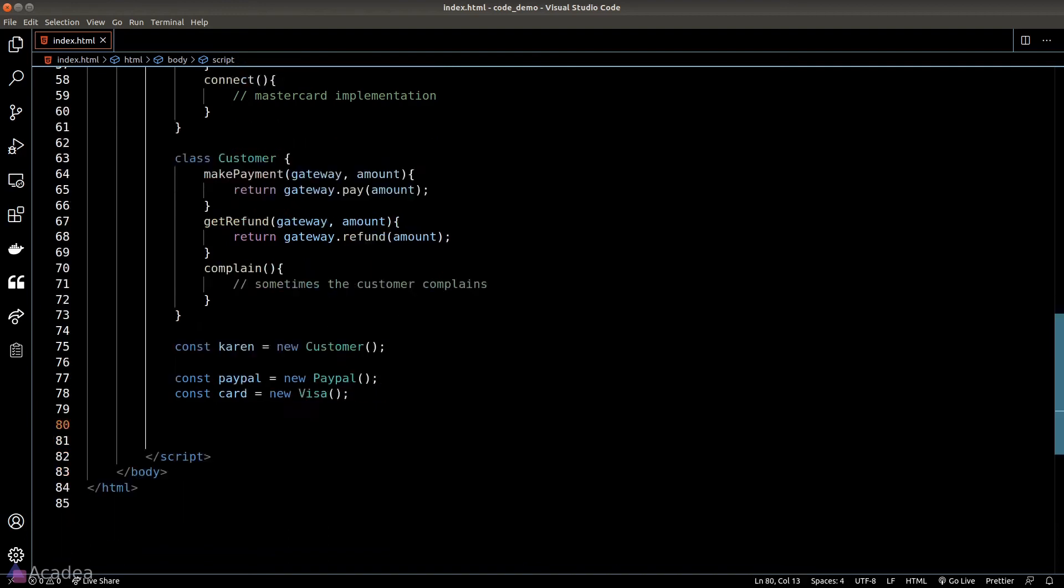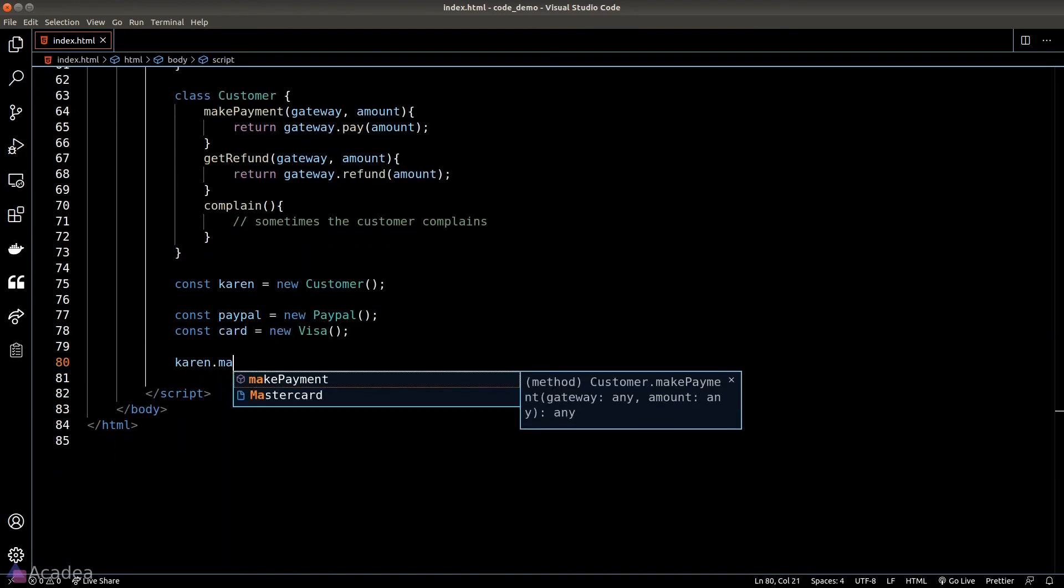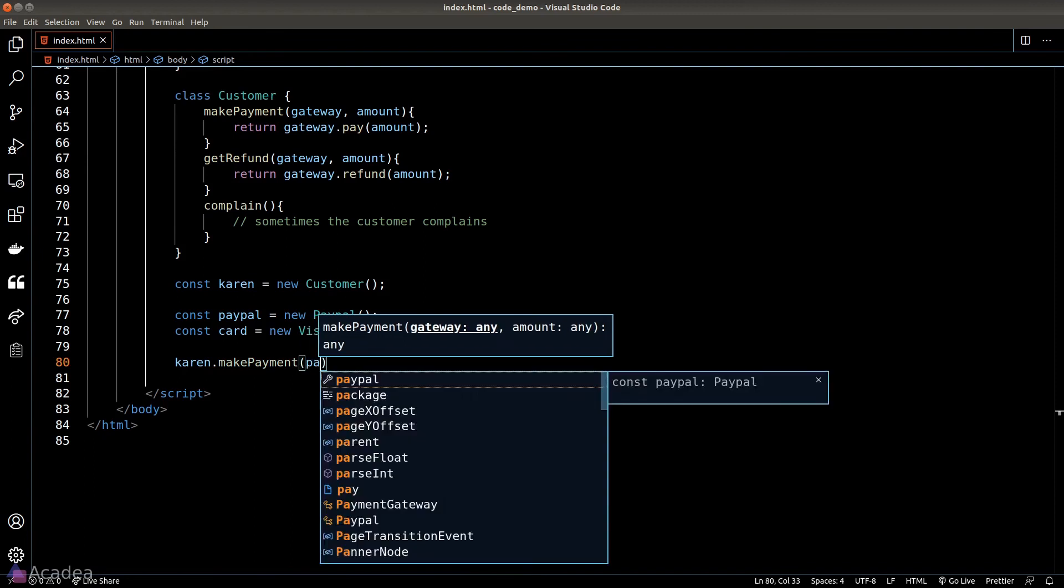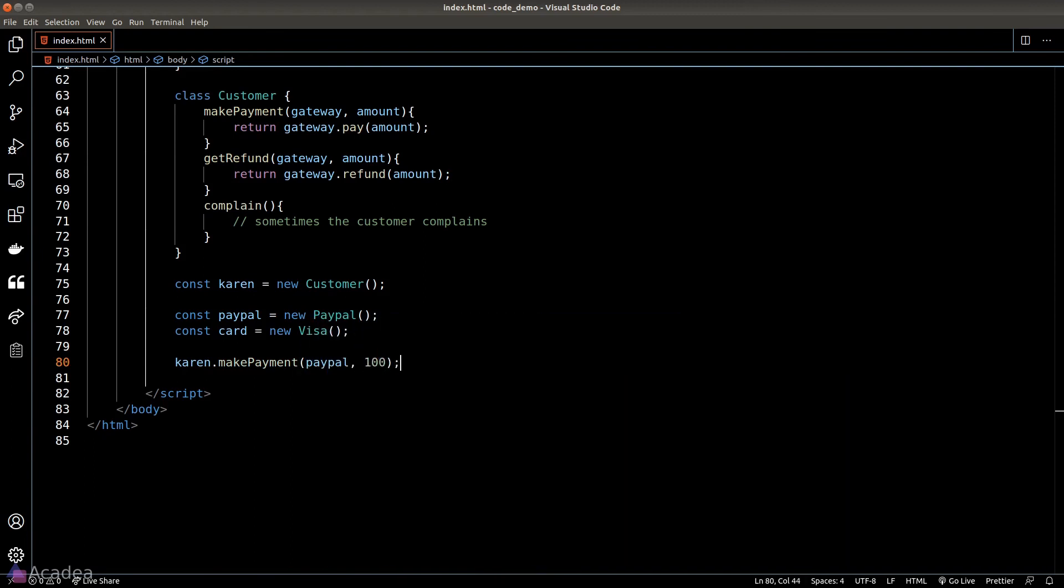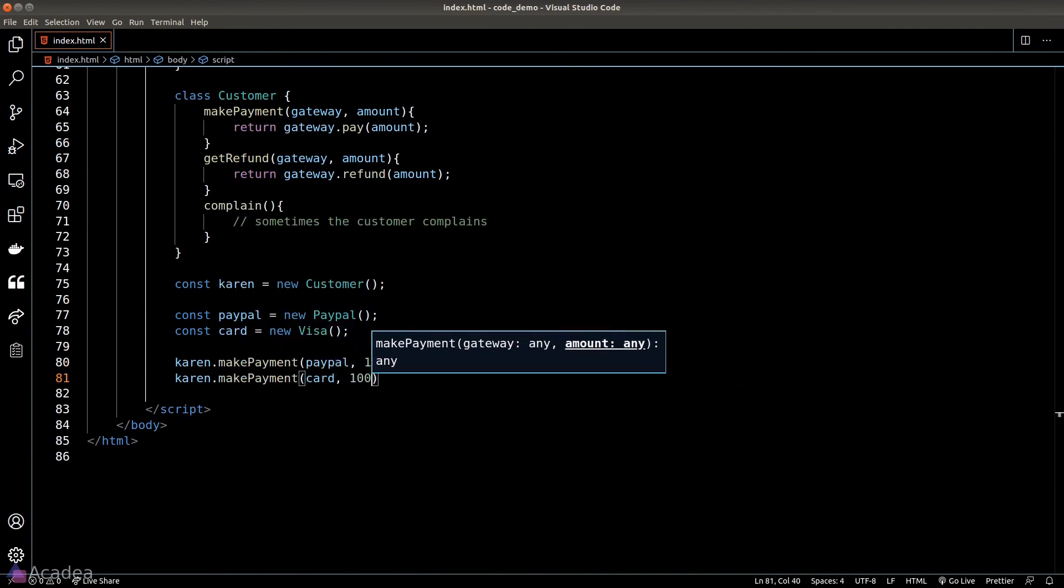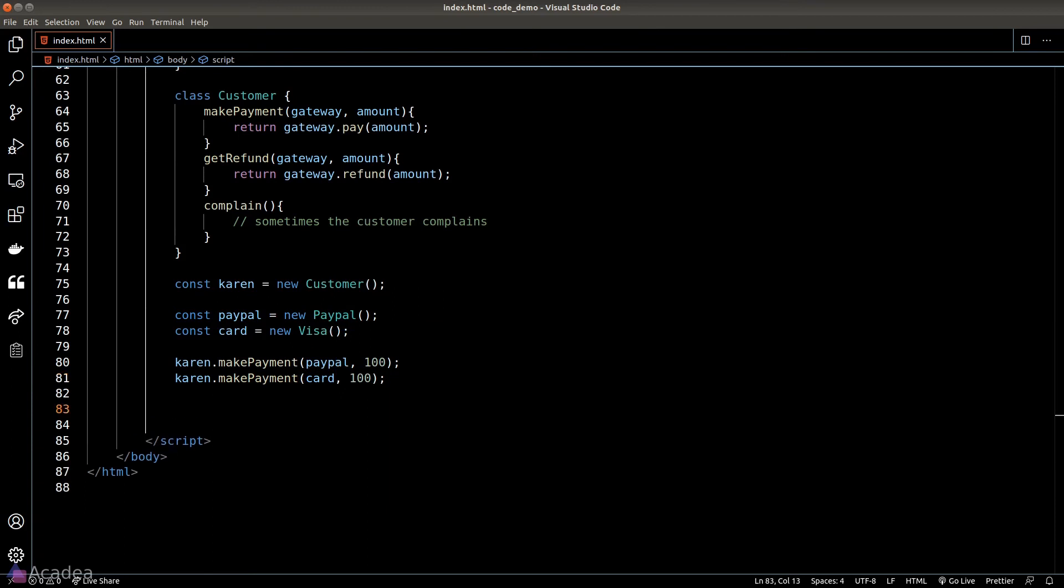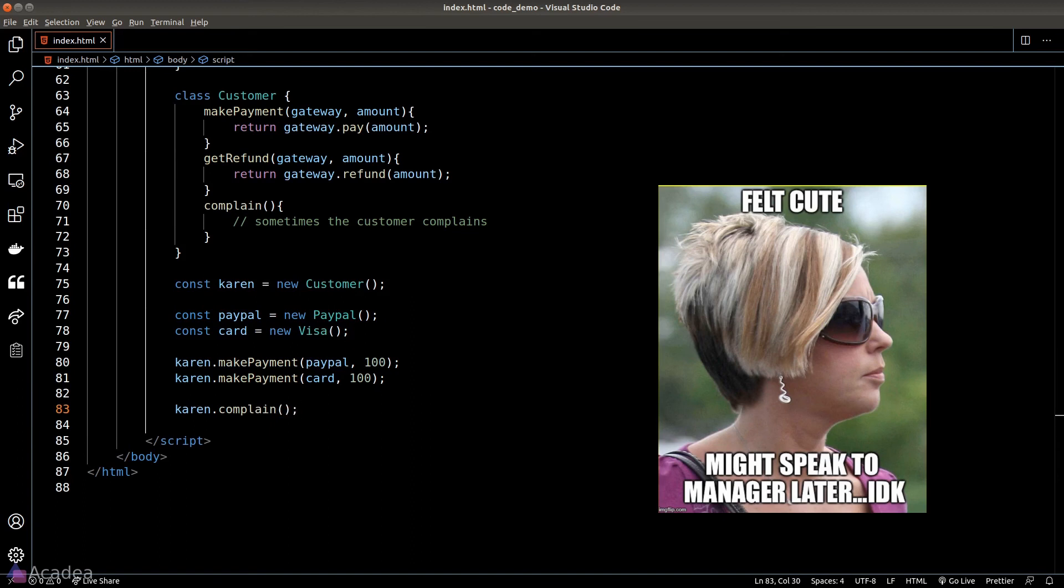And now when Karen wants to make a payment, we can just pass in the PayPal or card object into the makePayment method. And that's it - it's very clean and readable. But Karen will complain regardless.